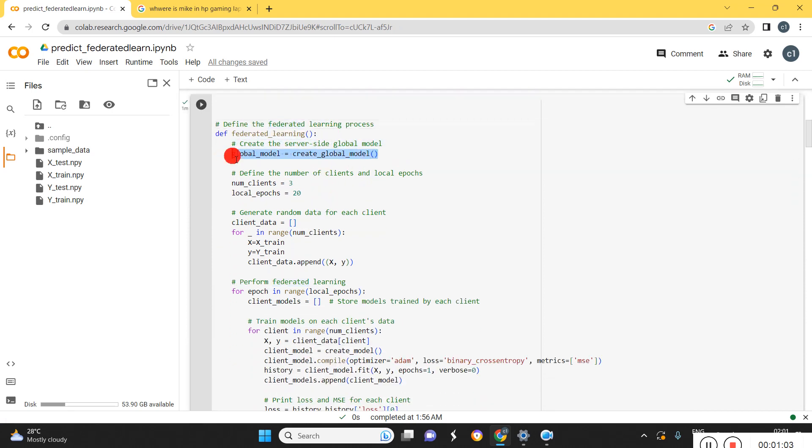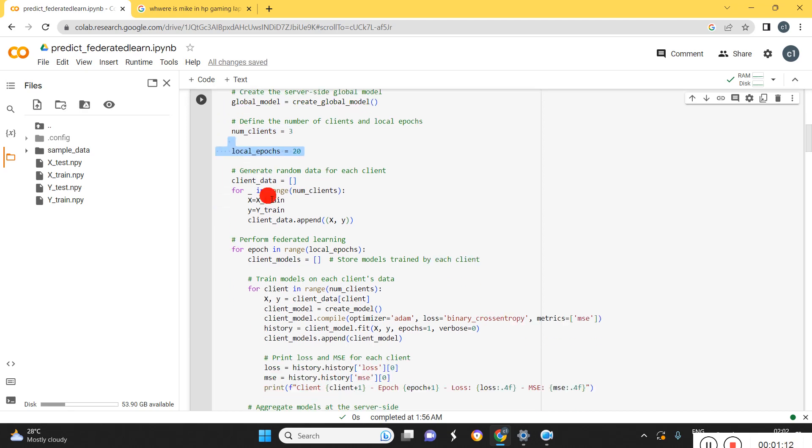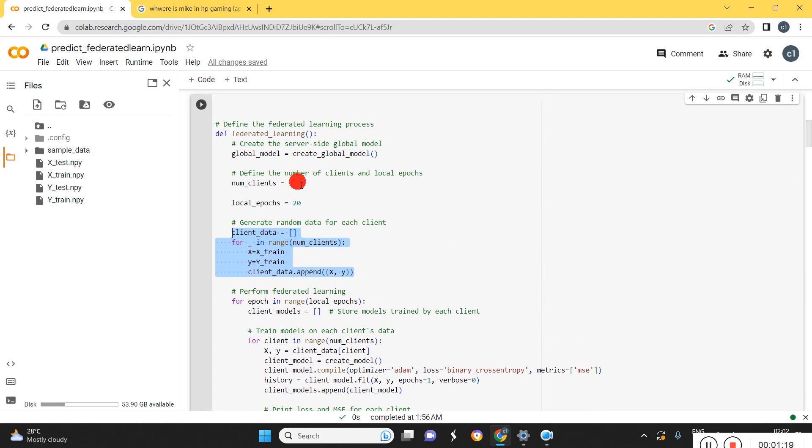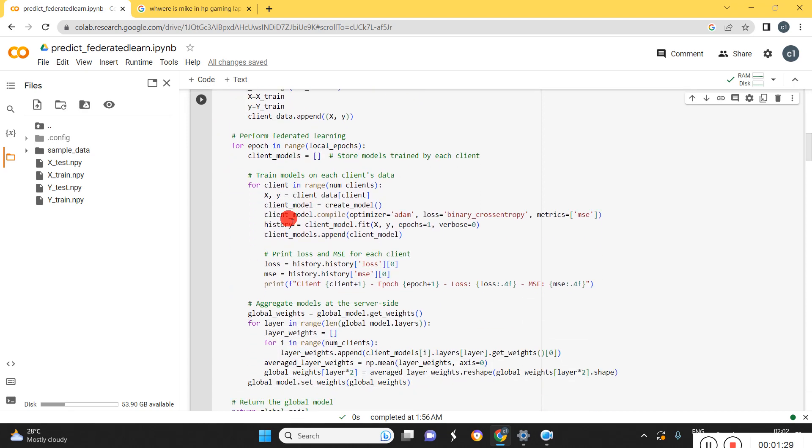Initially we define the global model here. Then we need to set the parameters like number of clients and number of epochs. Here we need to split the client data. We have taken three clients, so total data are distributed into three clients. Once that is completed, we are going for training.